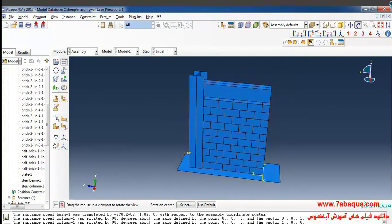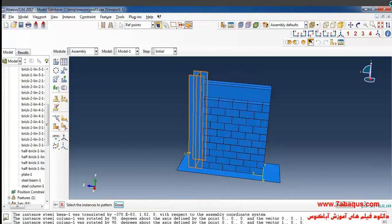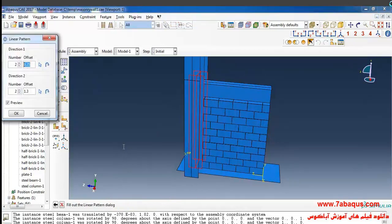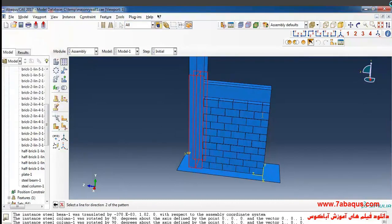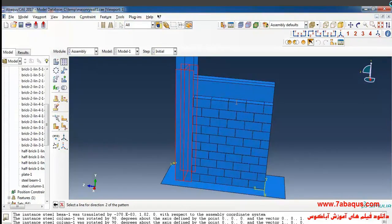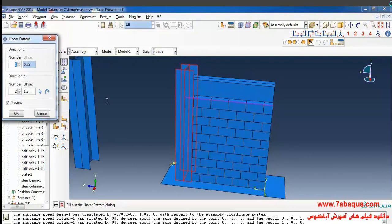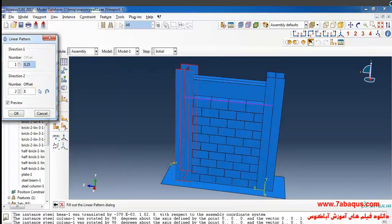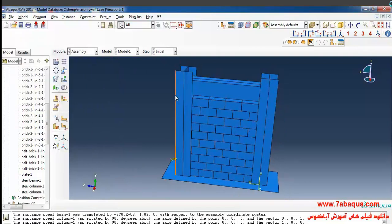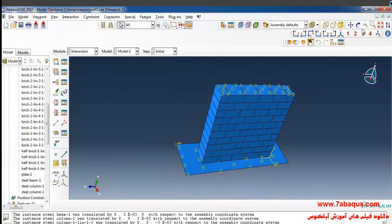In the next step I click on linear pattern, select steel column, and done. I'll click on this arrow then select this line and enter the offset equal to 1 meter and click on flip and ok in this manner.